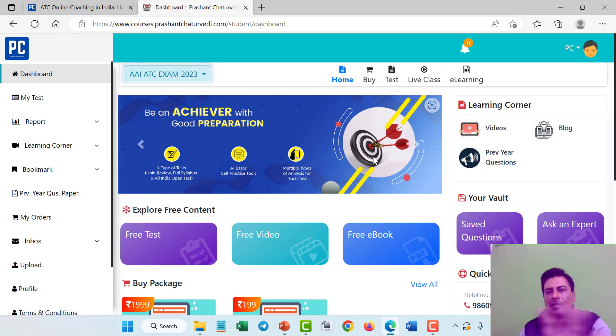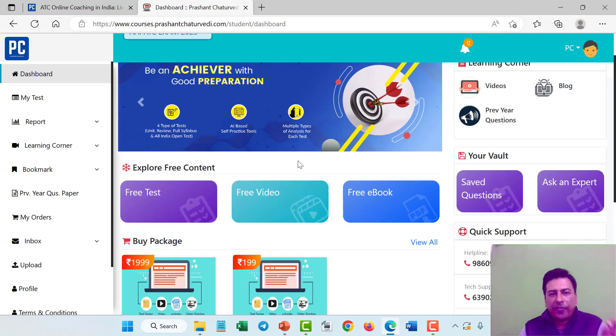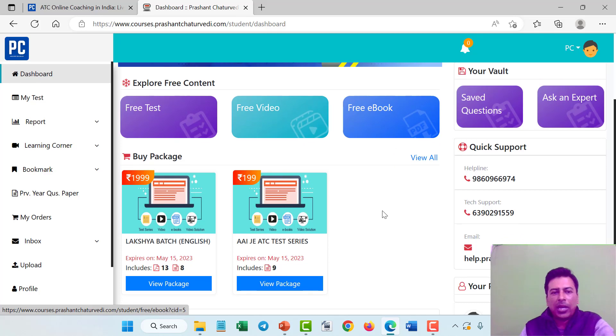This is the dashboard. You can see here there are some free tests, free videos, free eBooks and there are two packages.